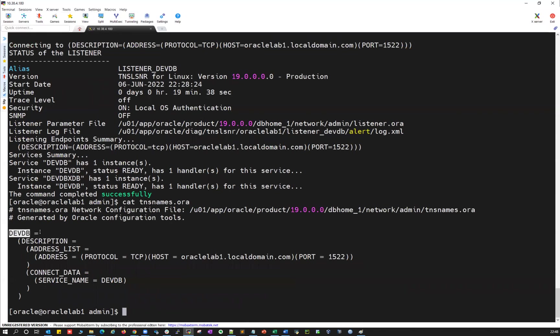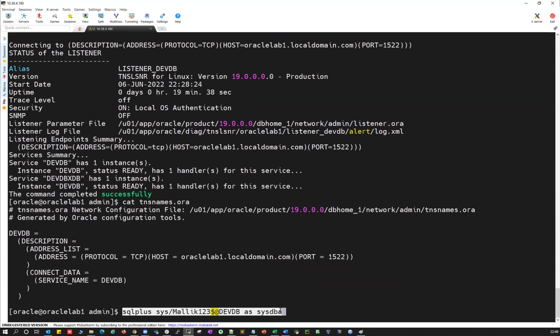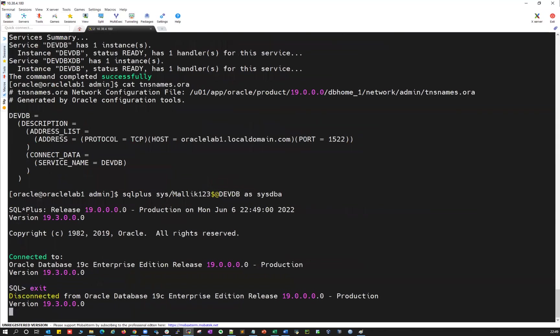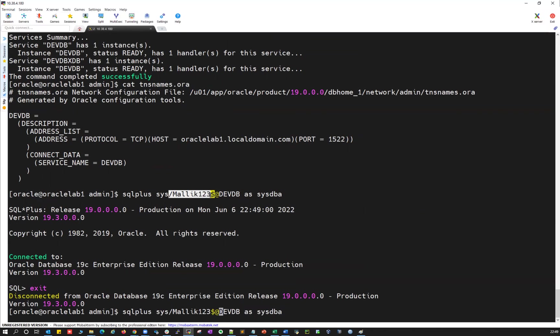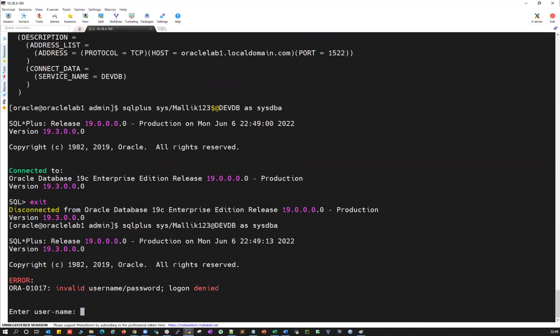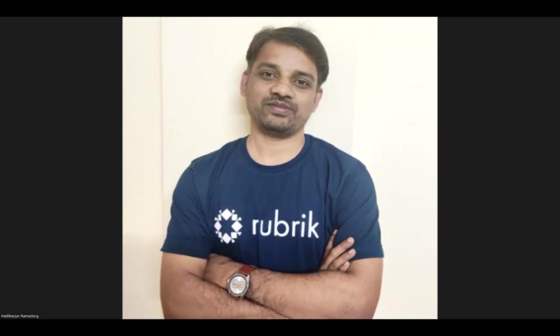One more time — the correct command: 'sqlplus sys/mallik123$@devdb as sysdba'. This connects successfully, confirming that is the correct sys password. Using a wrong password like 'mallik123' without the dollar sign immediately returns 'invalid username or password'. Remember: always use your TNS alias with your listener active in order to properly validate your sys password. Thank you guys!